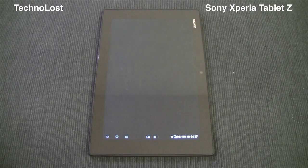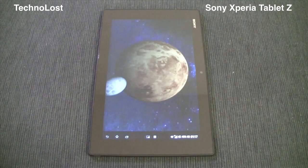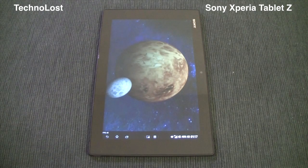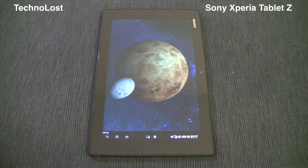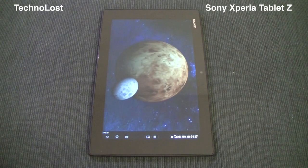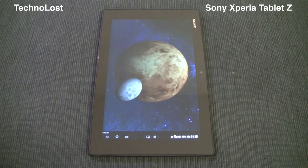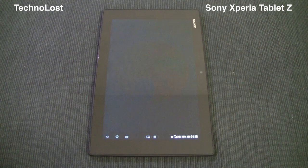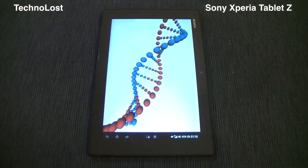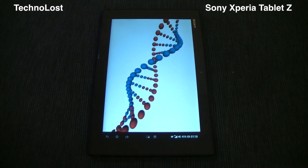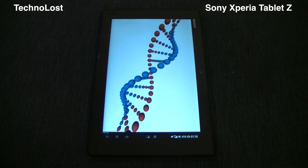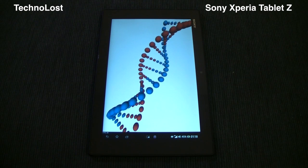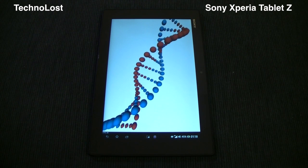The display is 10.1 inches with a resolution of 1920x1200 pixels, giving a pixel density of 224 pixels per inch.